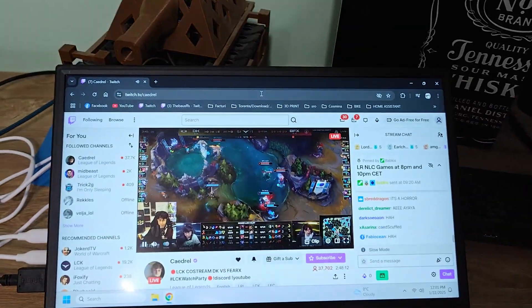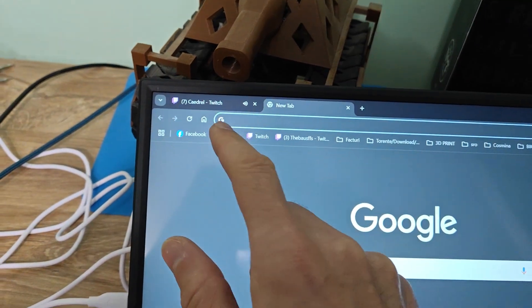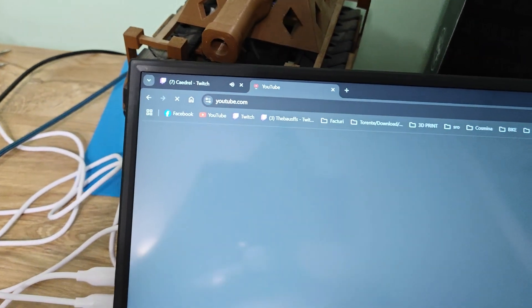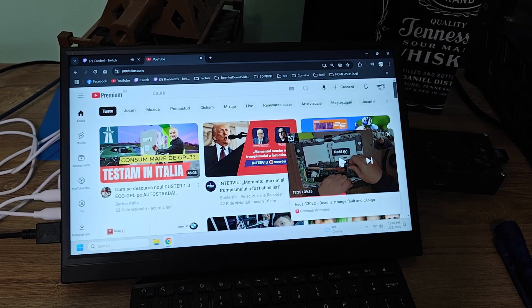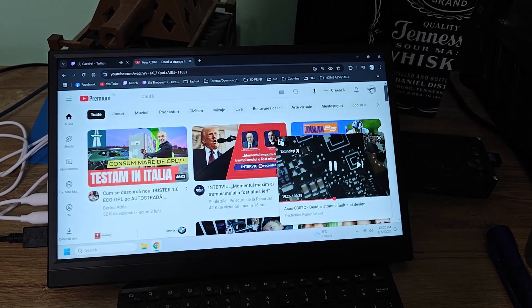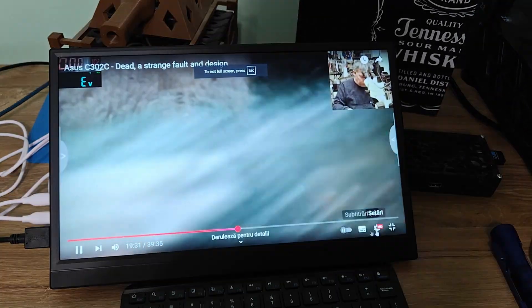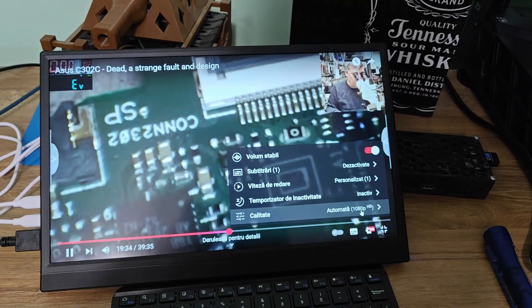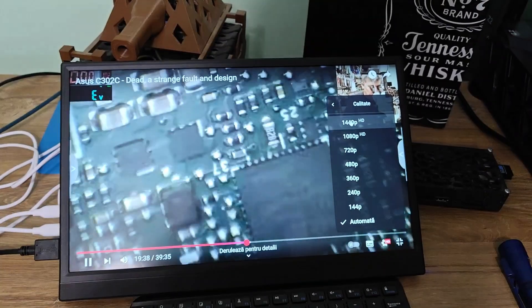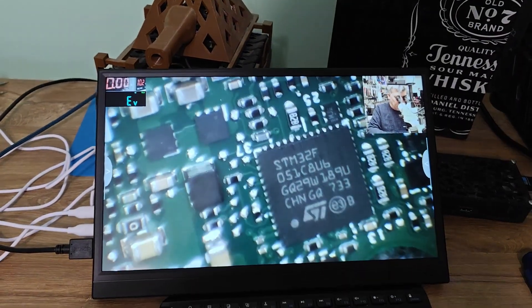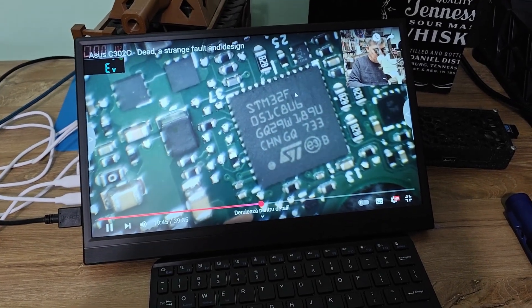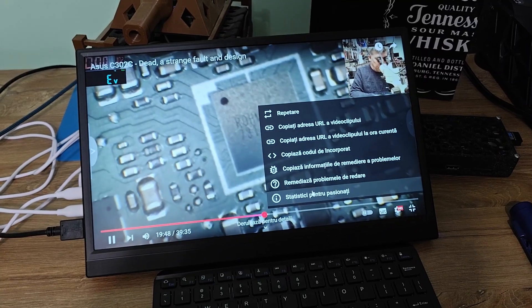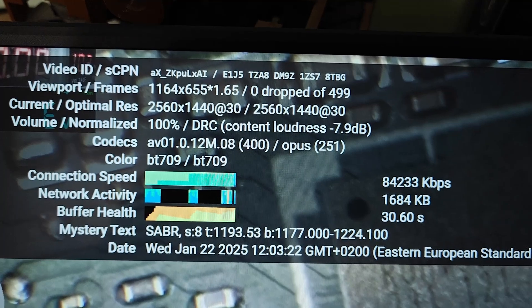I start YouTube at the same time and test it. 1440p running without any problem, simultaneous with Twitch.